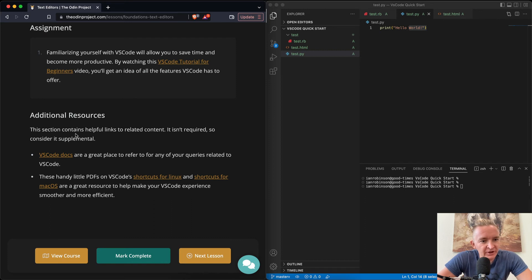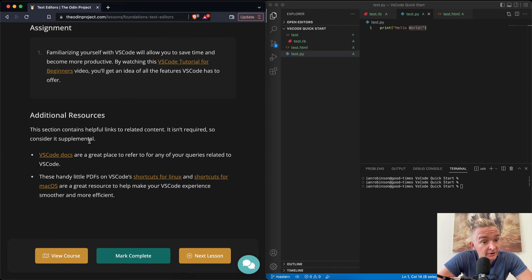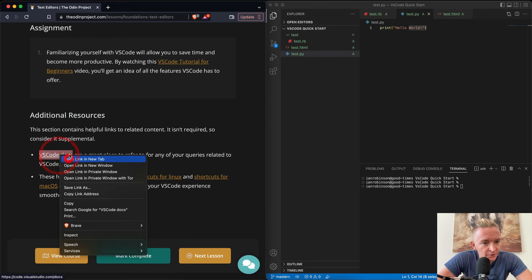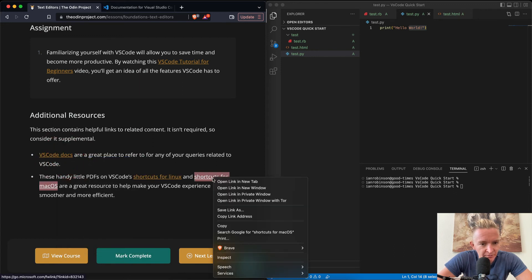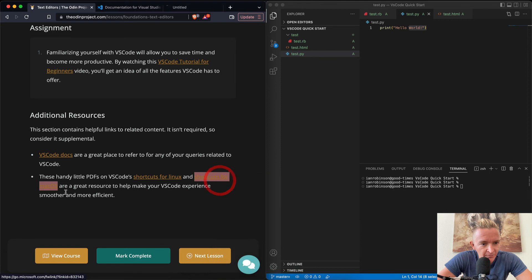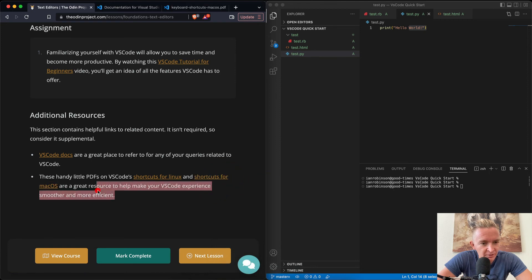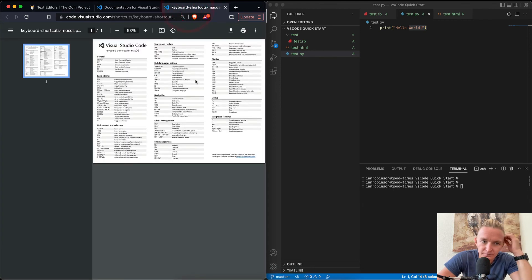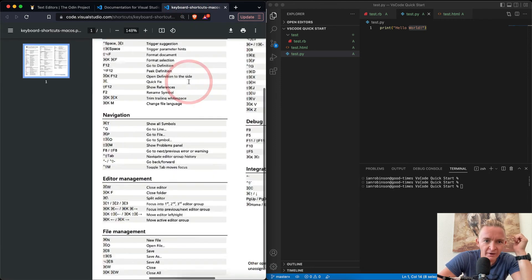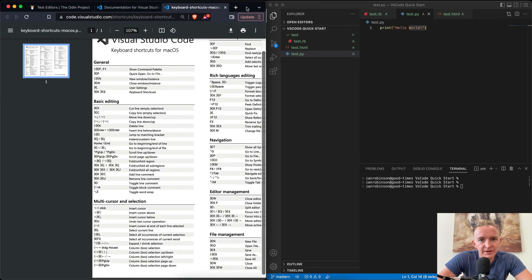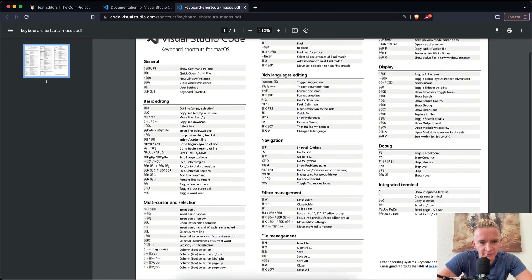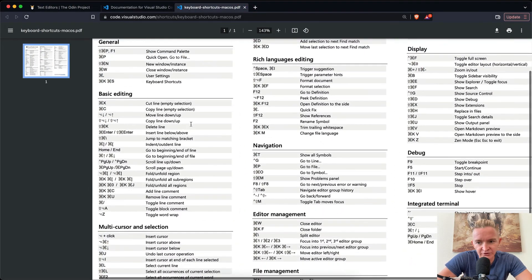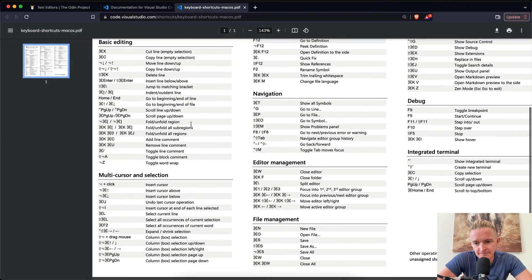So additional resources. This section contains helpful links to related content. It isn't required, so consider it supplemental. Handy PDFs of VS Code shortcuts for Mac OS. I might be downloading this onto my computer just so I can see it. So yeah, let's open this thing up. Look at this. So this is all the VS Code shortcuts.